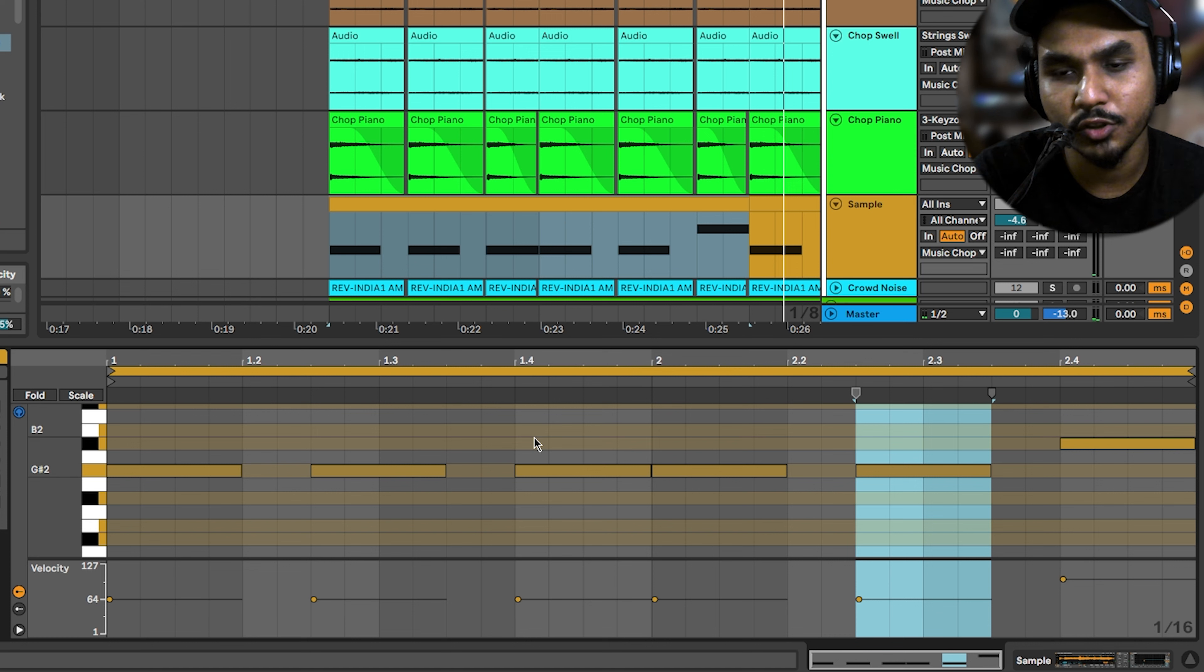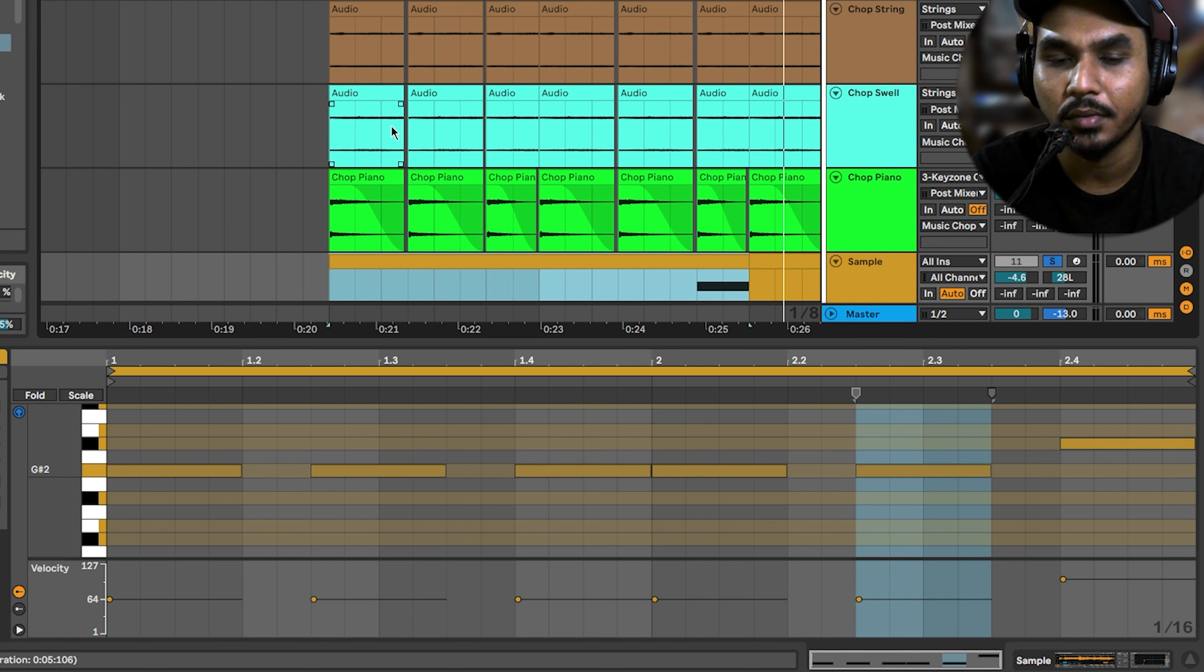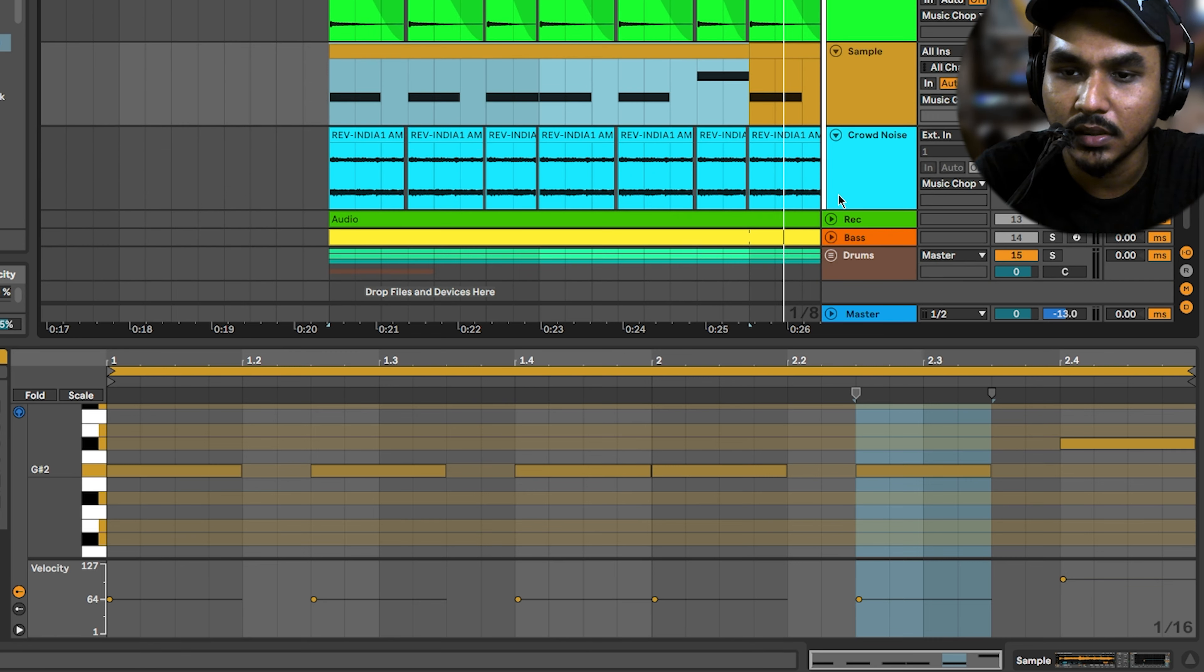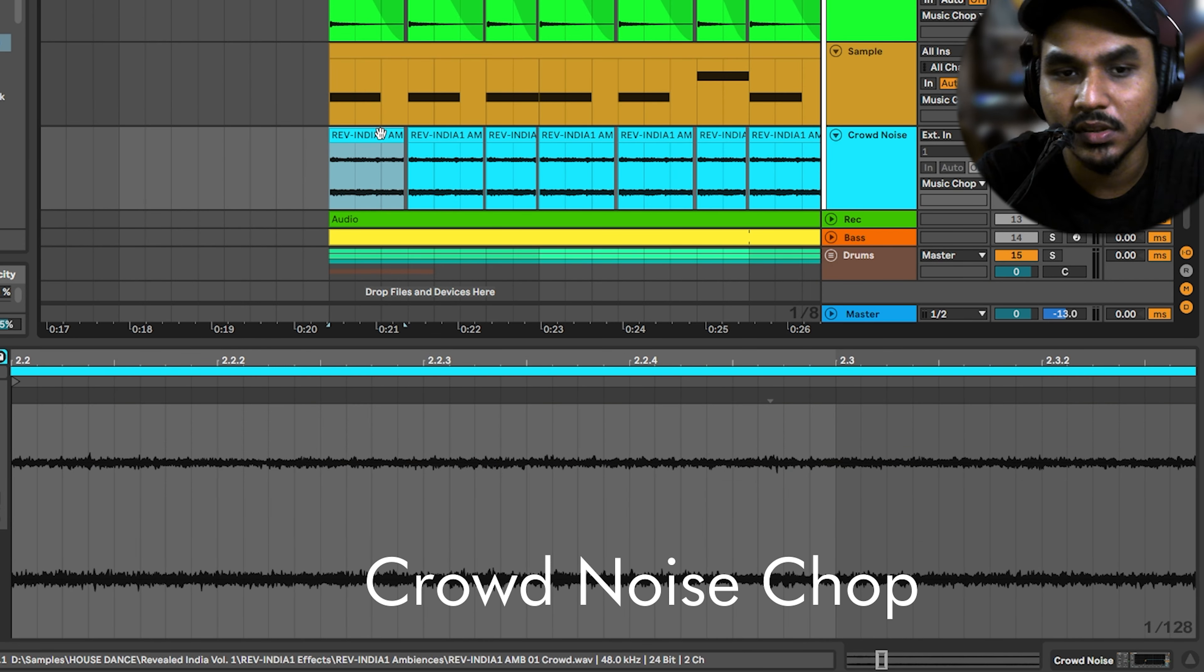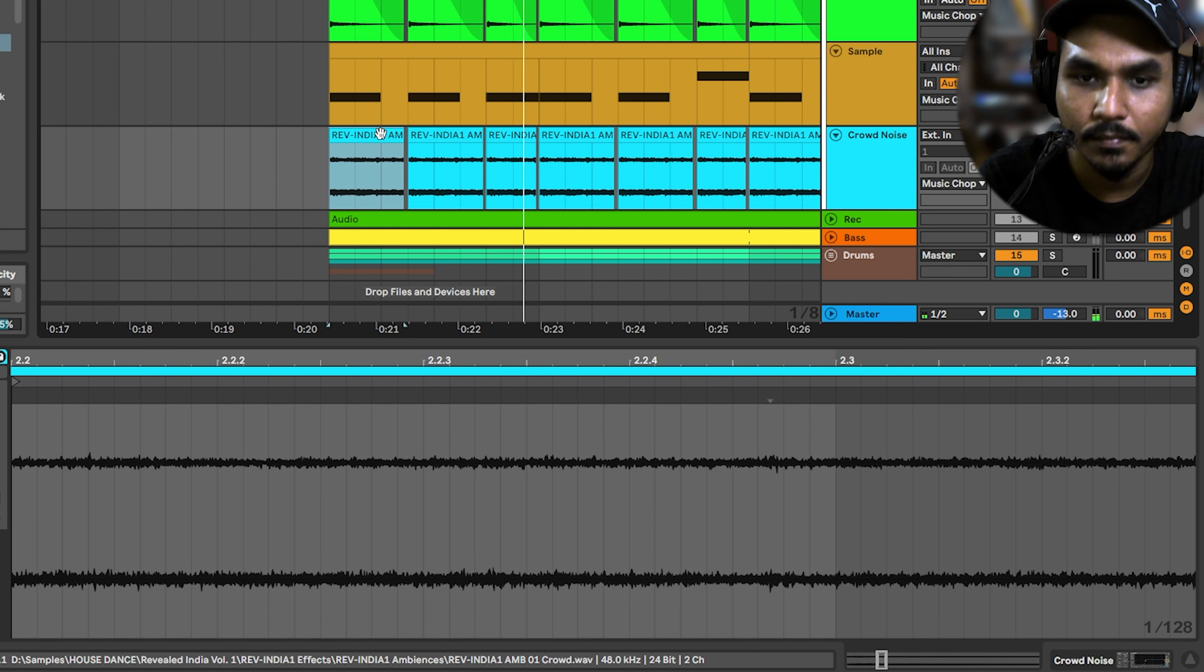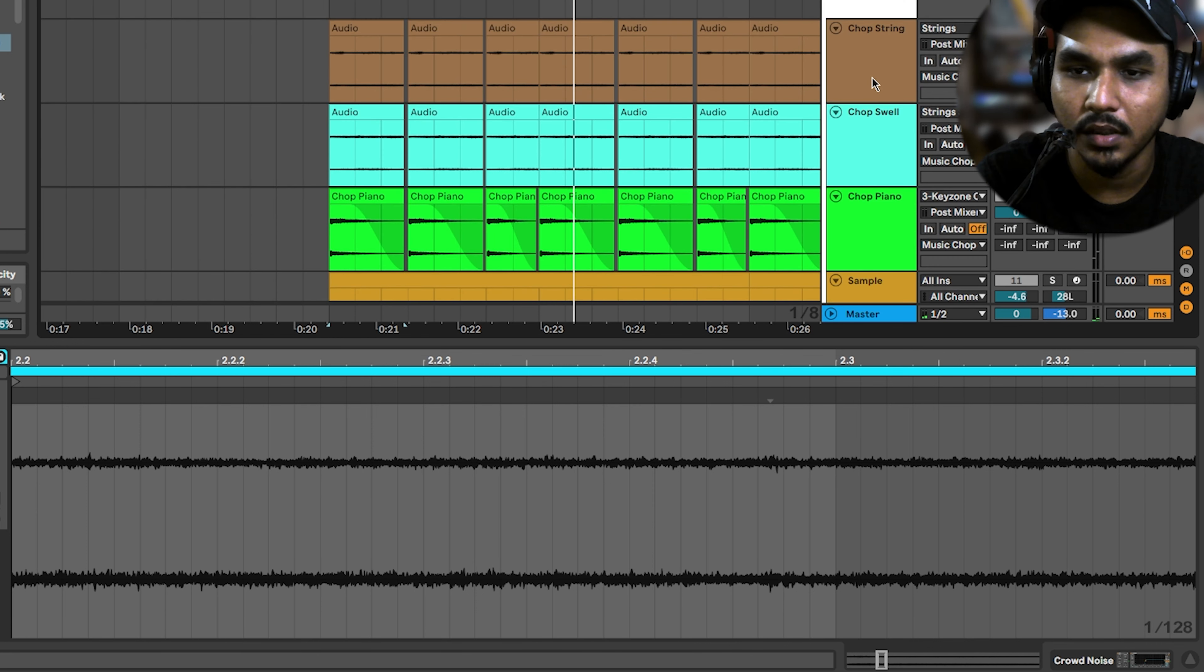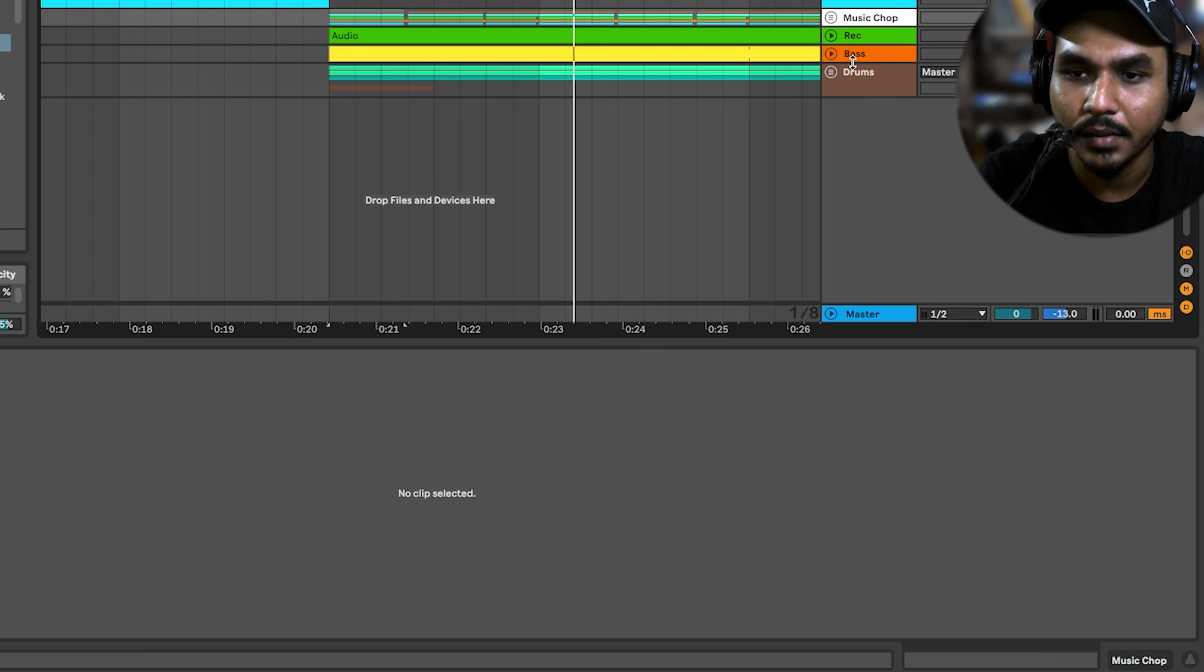I chopped it. Here is the sample with manual cuts. Then there is the whole chopping scene. There is also the same type of crowd noise. This is the same type of chop.